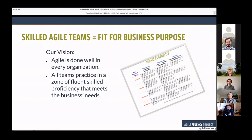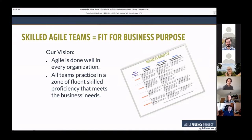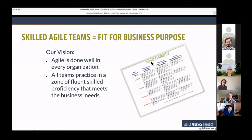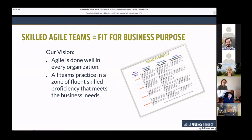So we created the Agile Fluency Project. Our vision was to work toward a world where agile would be done well in every organization — to help create conditions so that every team in a business that said it was agile would have the kind of fluency that met the needs of that business. Other coaches and consultants, both internal and external, said they'd like to learn more about how to use what we were doing, so we began incorporating them. Seven years later, we're still going.